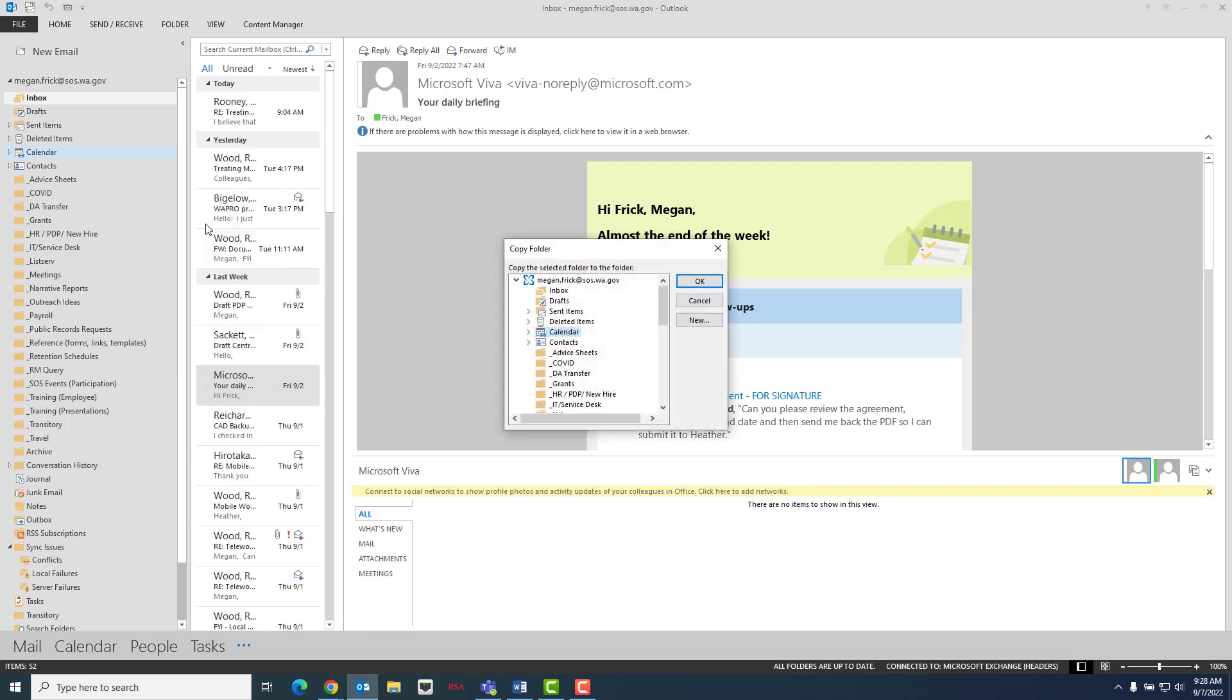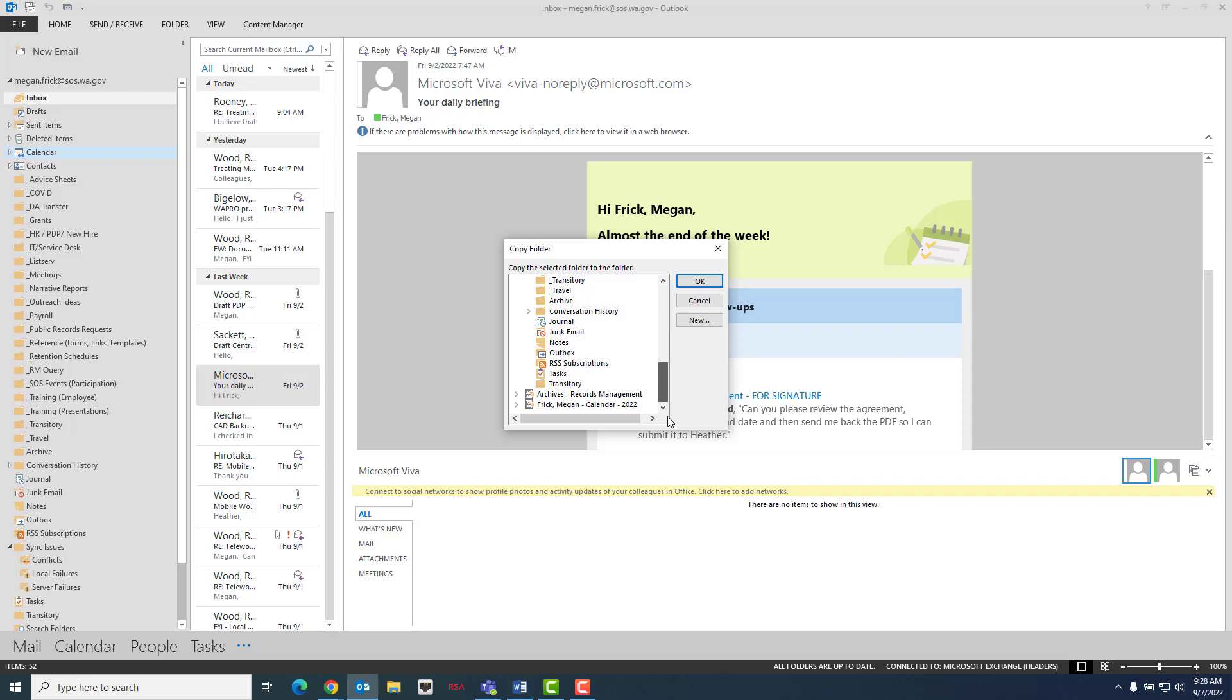In the new window, you will want to select the newly created empty PST file and then click OK.